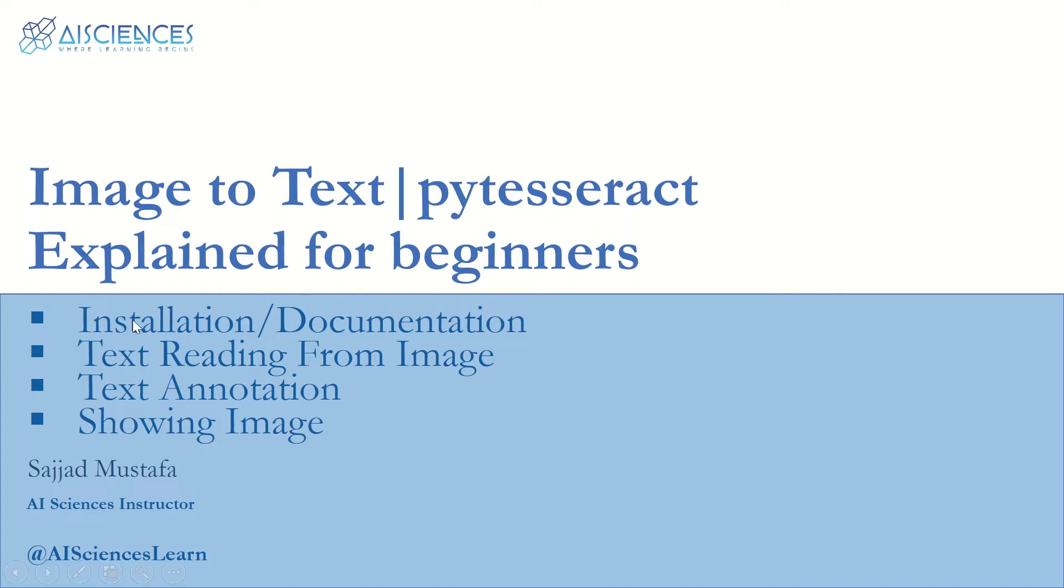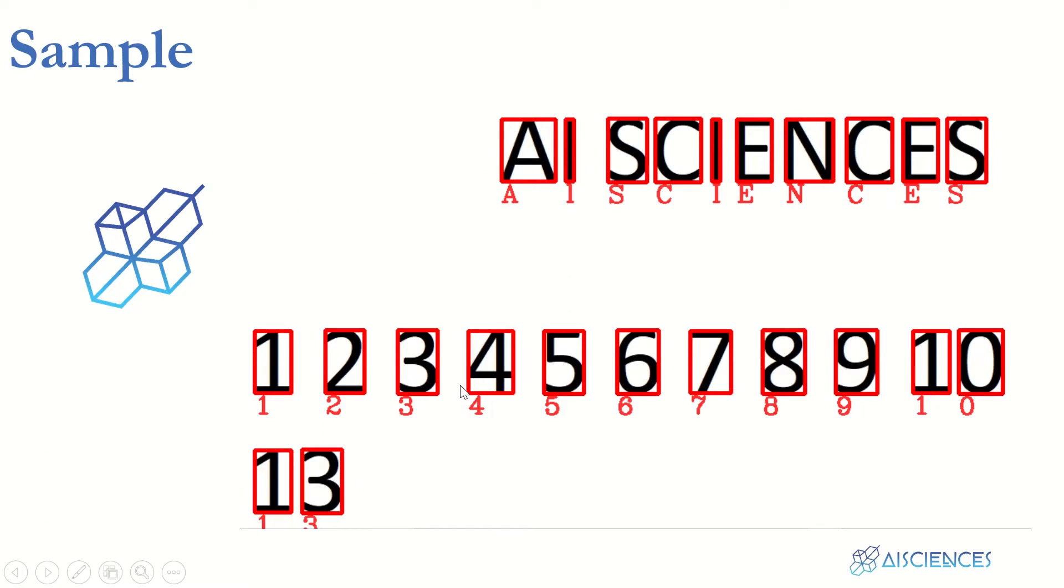Our agenda is the following. We will start from installation and the documentation of PyTesseract library that is available in Python. Then we will read some text from the image, and also not only reading the text, we will also annotate the text over the image and then we will also show the image. So we will actually annotate the text by a bounding box, a rectangular bounding box, and at the bottom of that bounding box there will be the character or the digit that will be inside that bounding box.